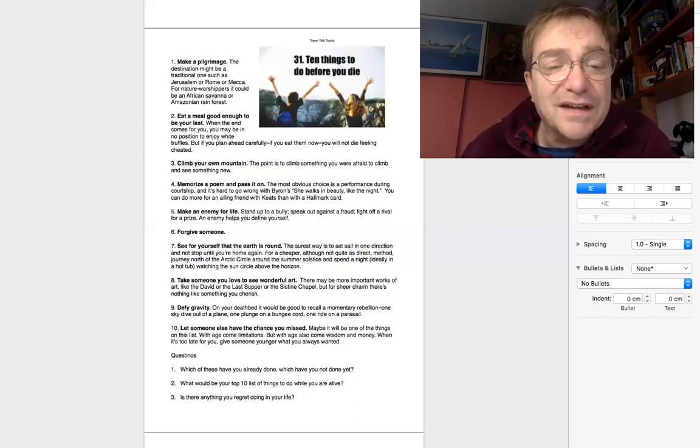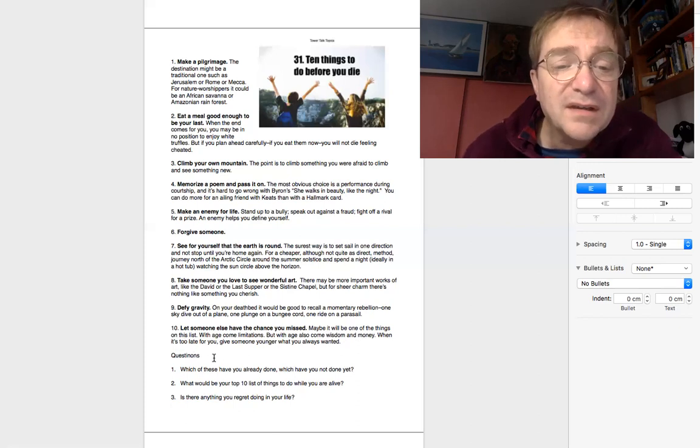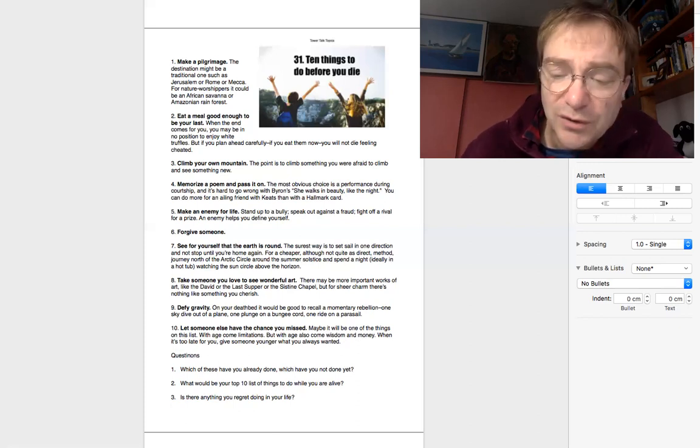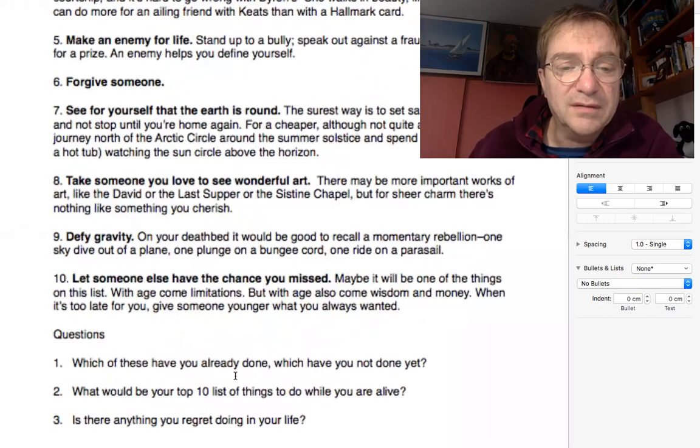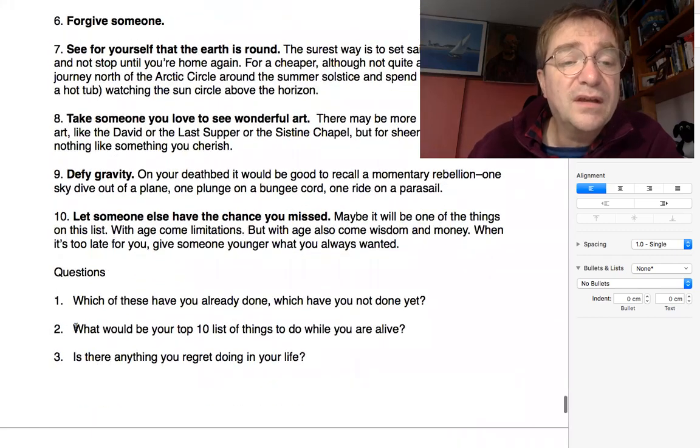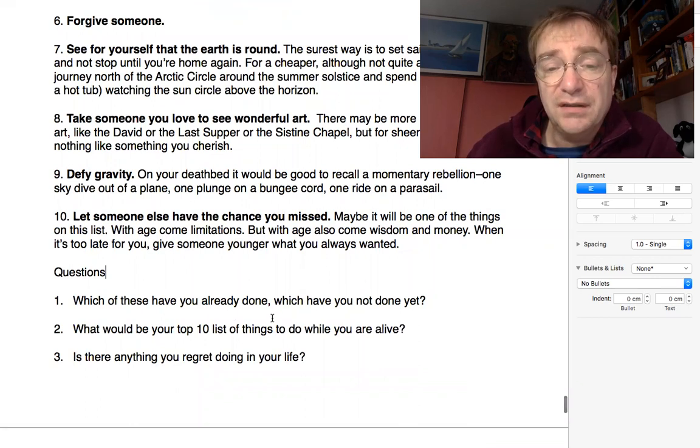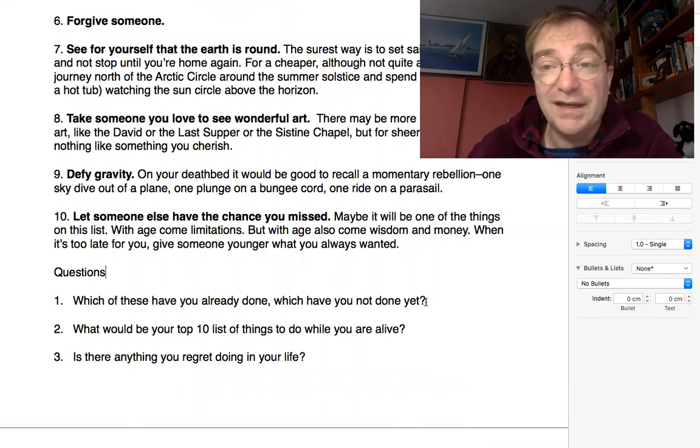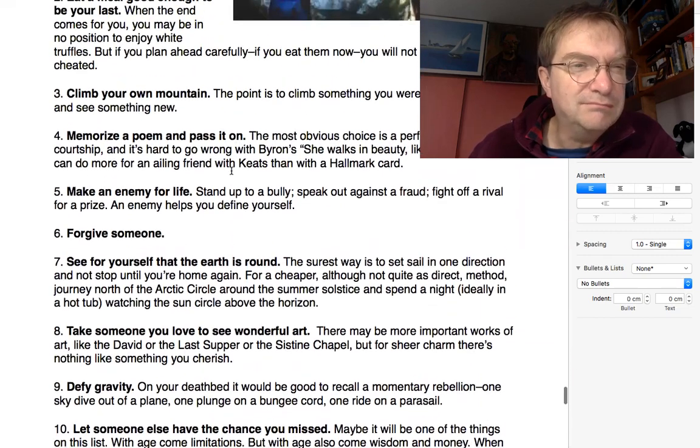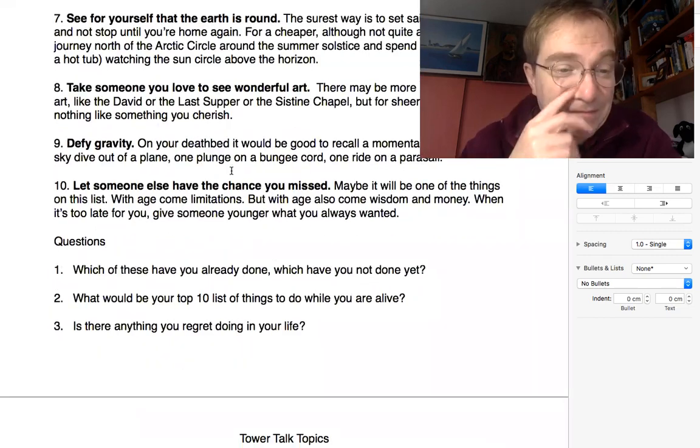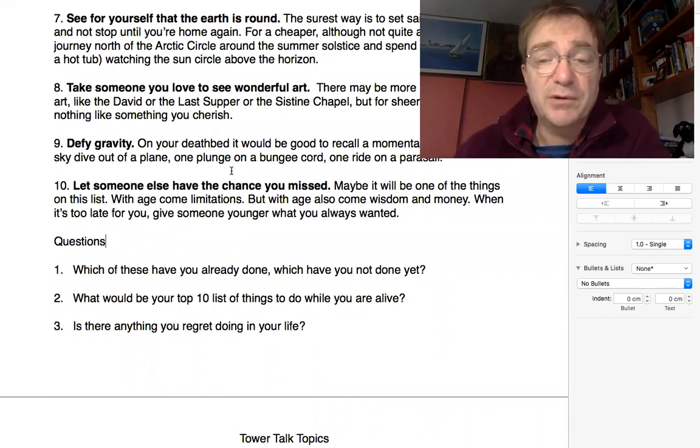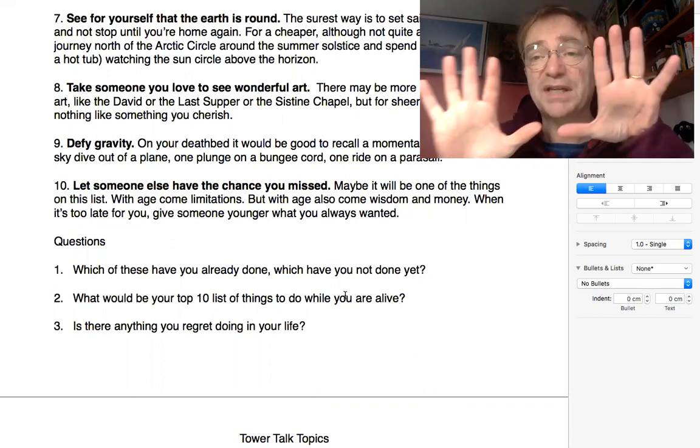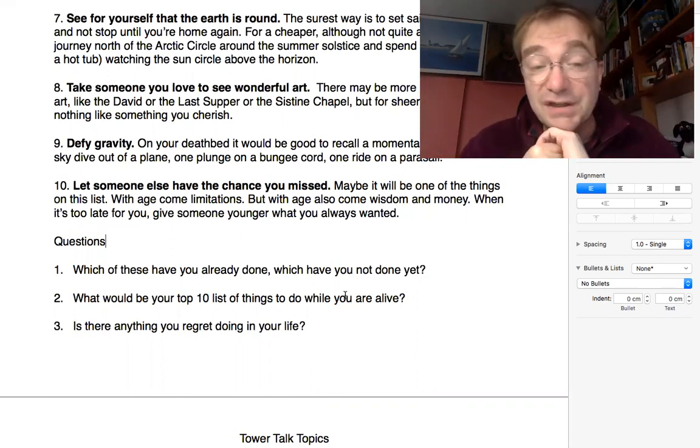I've got a spelling mistake. Questions. Three questions here. Let's zoom in. Number one, which of these have you already done? Which have you not done yet? Any of these you have done? I've done one or two. Not many. Number two, what would be your top ten list of things to do while you are alive?